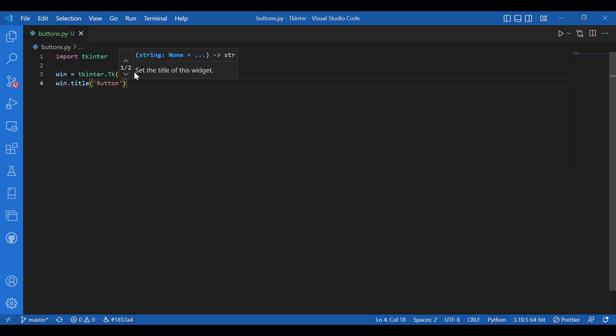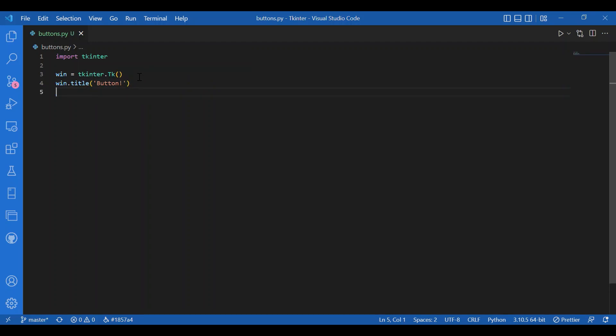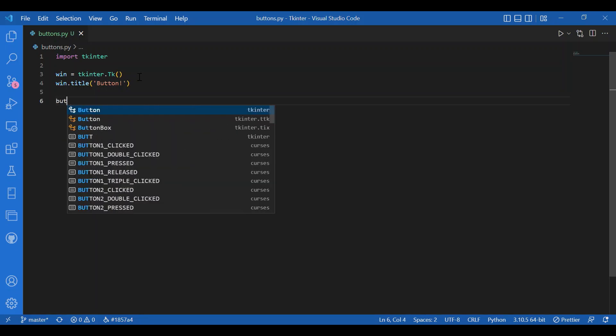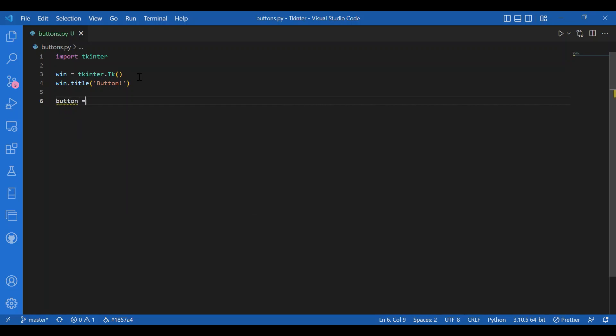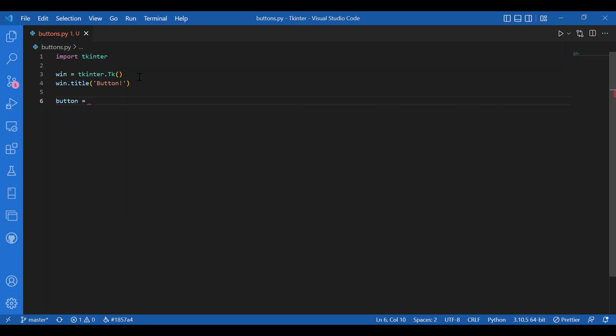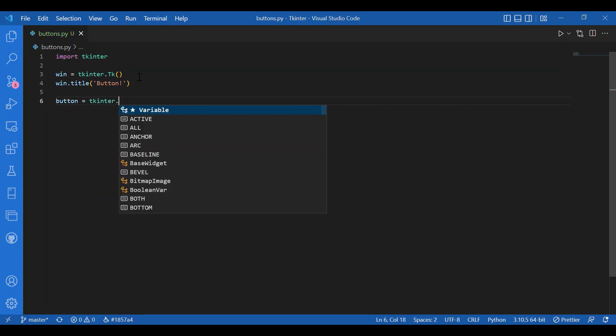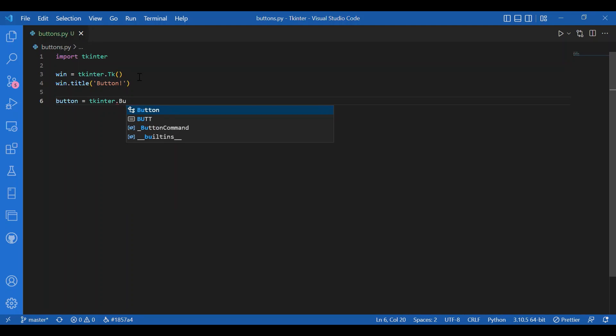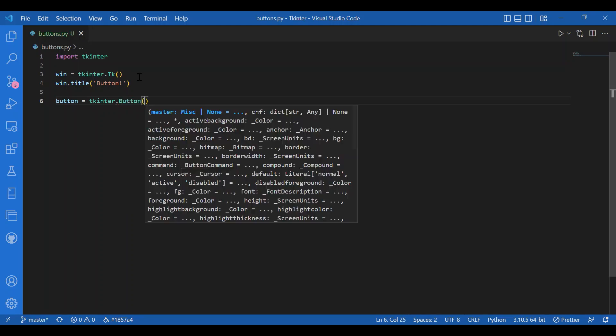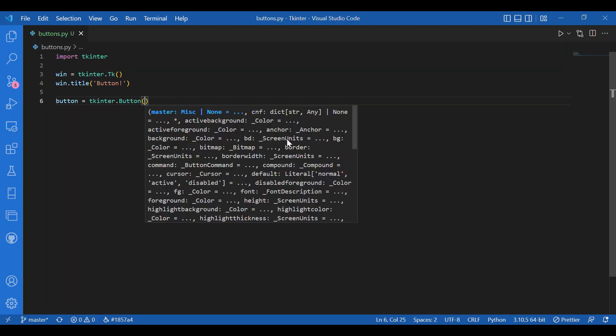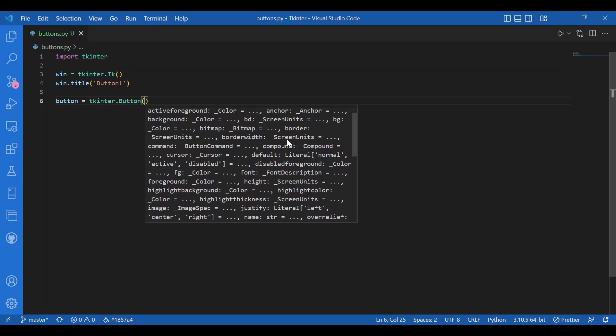Now I'll declare my widget - that's the third step, adding widgets to the main screen. I'll write button equals tkinter dot button with these brackets.